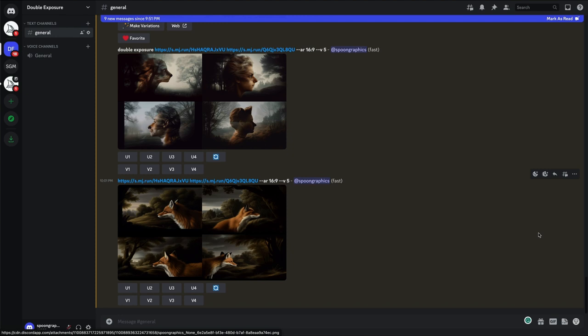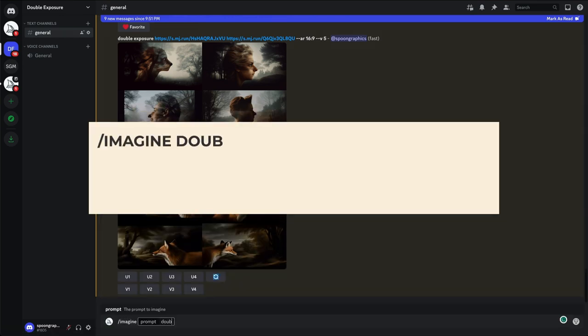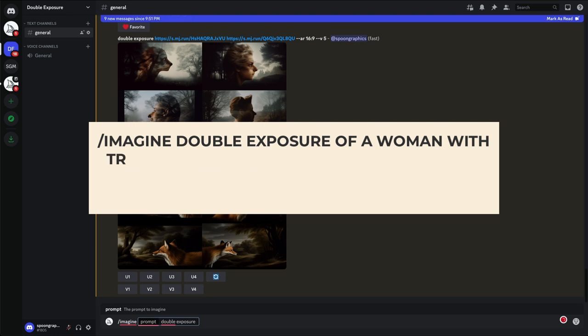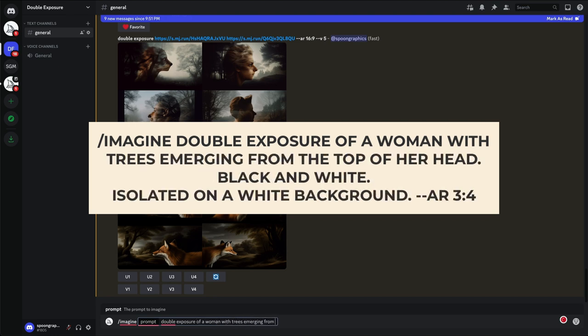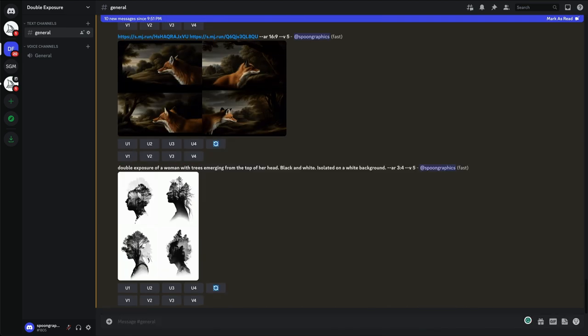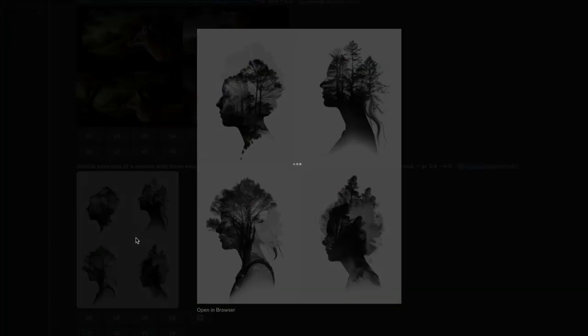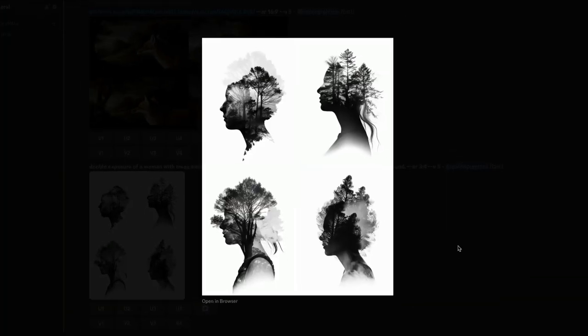So we've learned that super simple double exposure prompts work best, but what happens if you get really specific? Double exposure of a woman with trees emerging from the top of her head. Black and white, isolated on a white background. There are other aspect ratios you can use by the way. I imagine this portrait style image would look good as a 3x4 composition. These results aren't bad. It's exactly what we asked for, so maybe a few re-rolls would perfect the result.